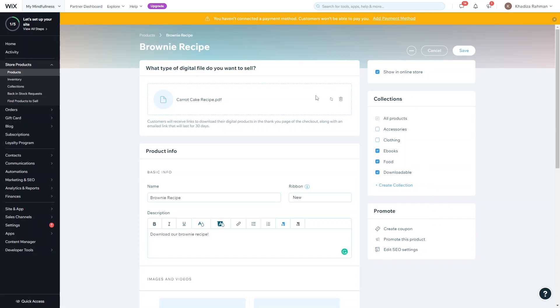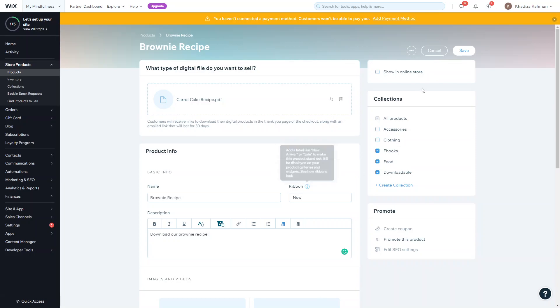Just like the physical products, if you ever want to come back to a product and not publish it immediately, just uncheck this show in online store section and click save. That way it won't show on the online store, it'll just show on the back end and you can always come back to it, fix any details, add more details that you need to add. Once it's actually ready you can click show in online store and then click save.